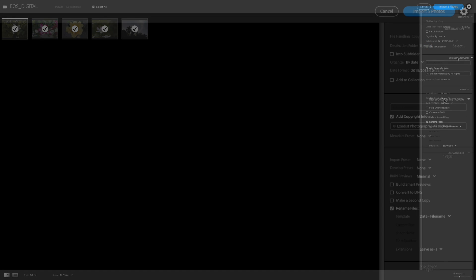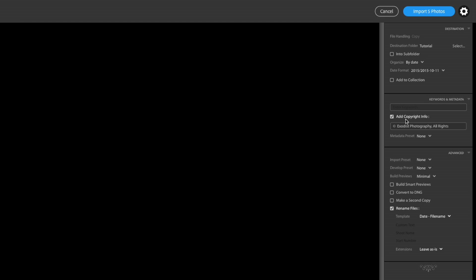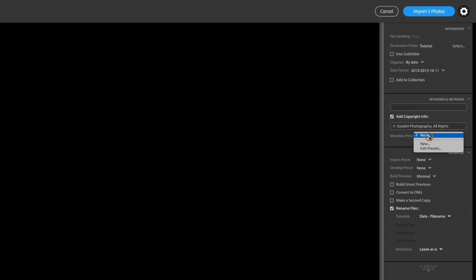Okay, now the one thing I do really like is you can now add caption and copyright information. So if you want to put in like a keyword metadata, you can put that there. If you want to put your copyright information in, I already have mine typed in. It's like two lines of it here. And you can also add any metadata presets. I don't use any, so I don't have any selected.